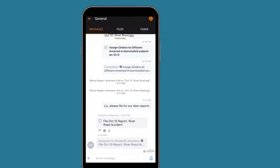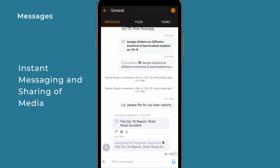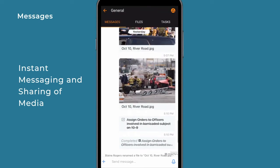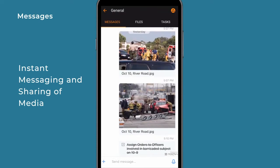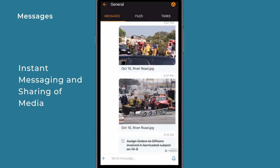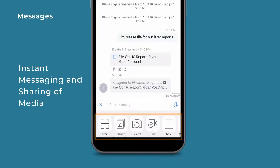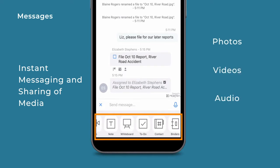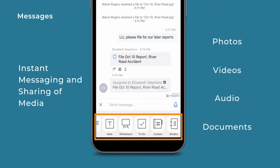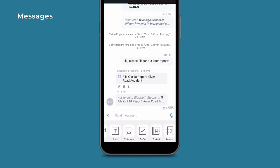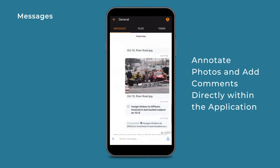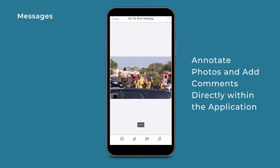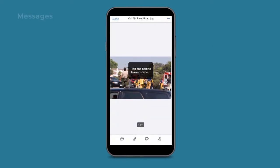Within Messages, all users can take advantage of instant messaging and sharing of many forms of multimedia, including photos, video, audio, and documents. Annotate photos and add additional information directly within the application.